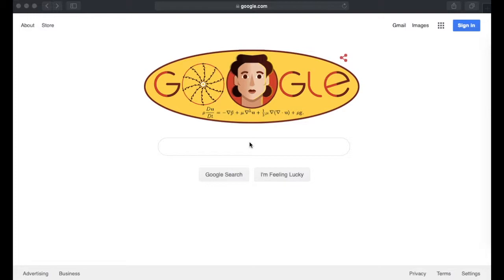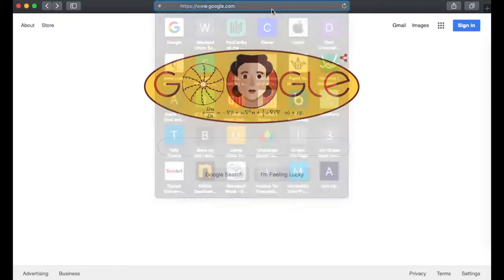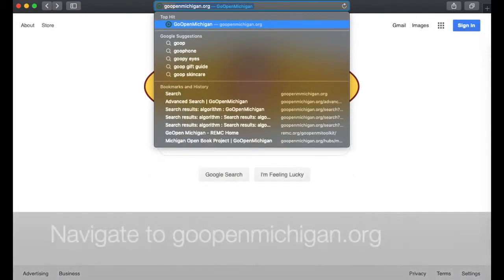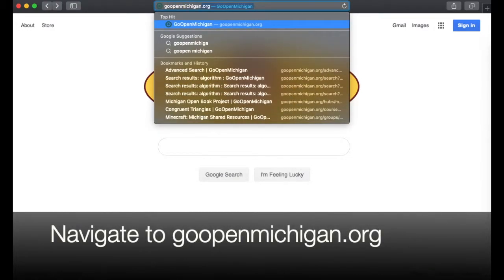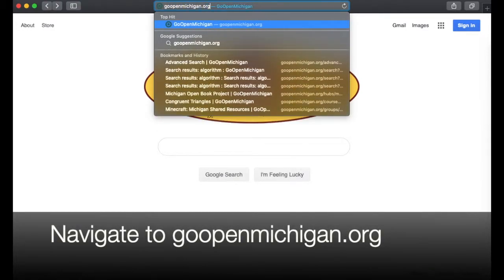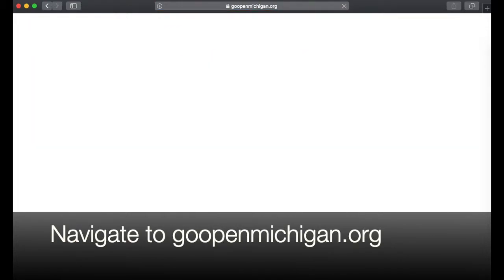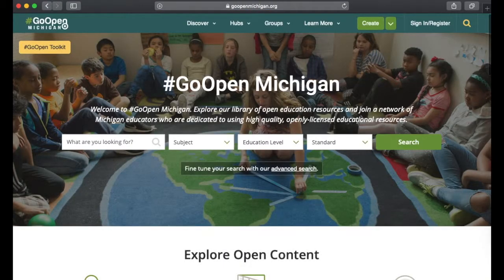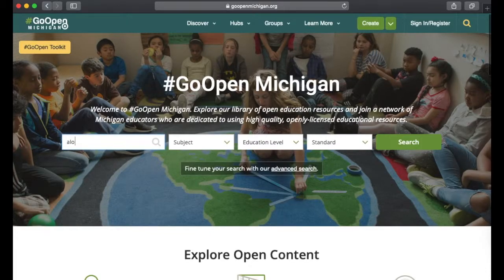Let's take a quick tour of the Go Open Michigan website. I'm going to navigate to goopenmichigan.org, which will place me on the landing page. One of the first things you'll notice is a search area — I'm going to simply search for the term "algorithm."